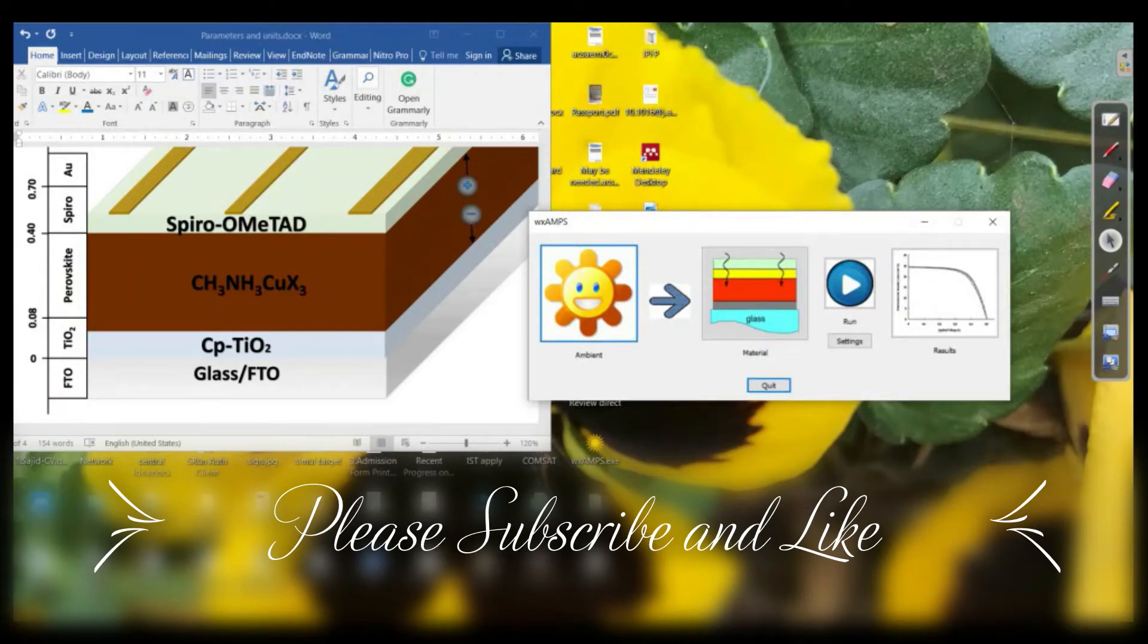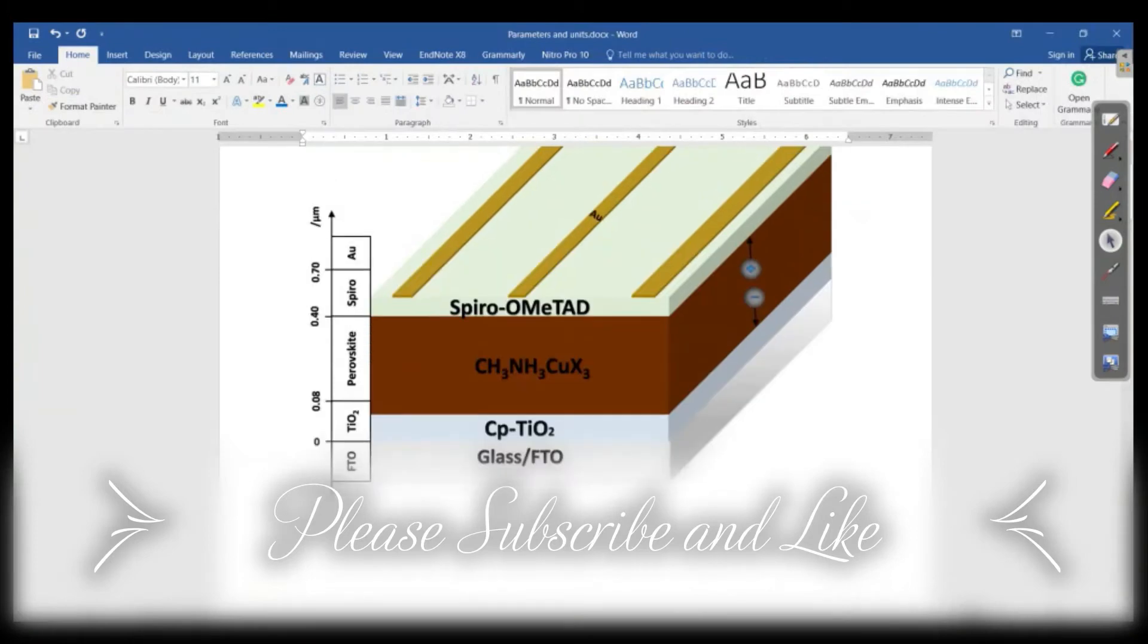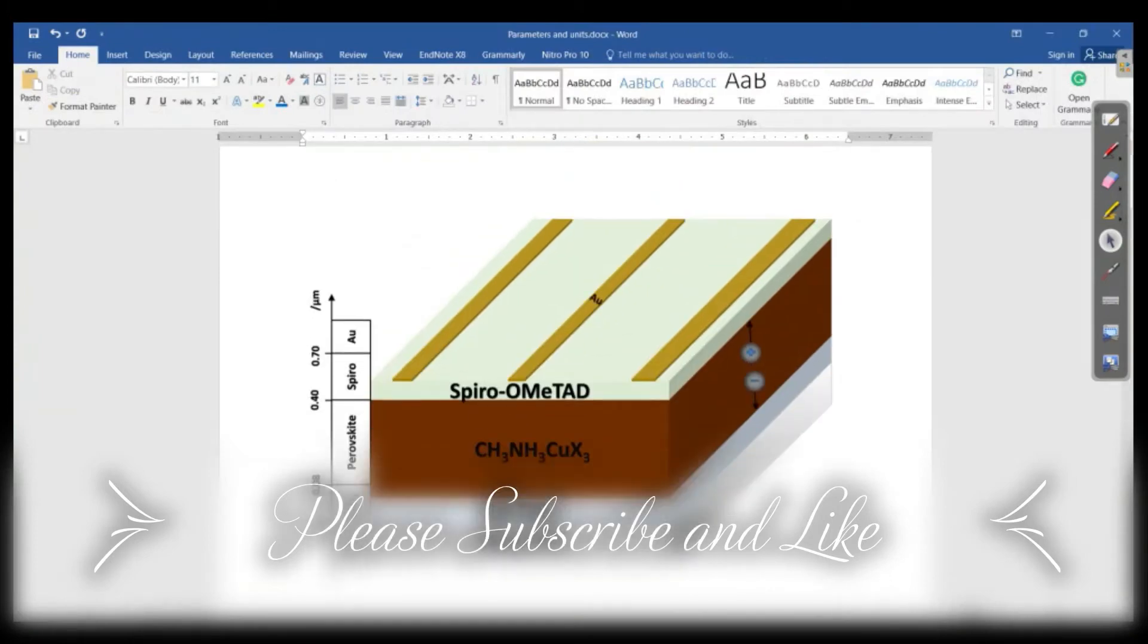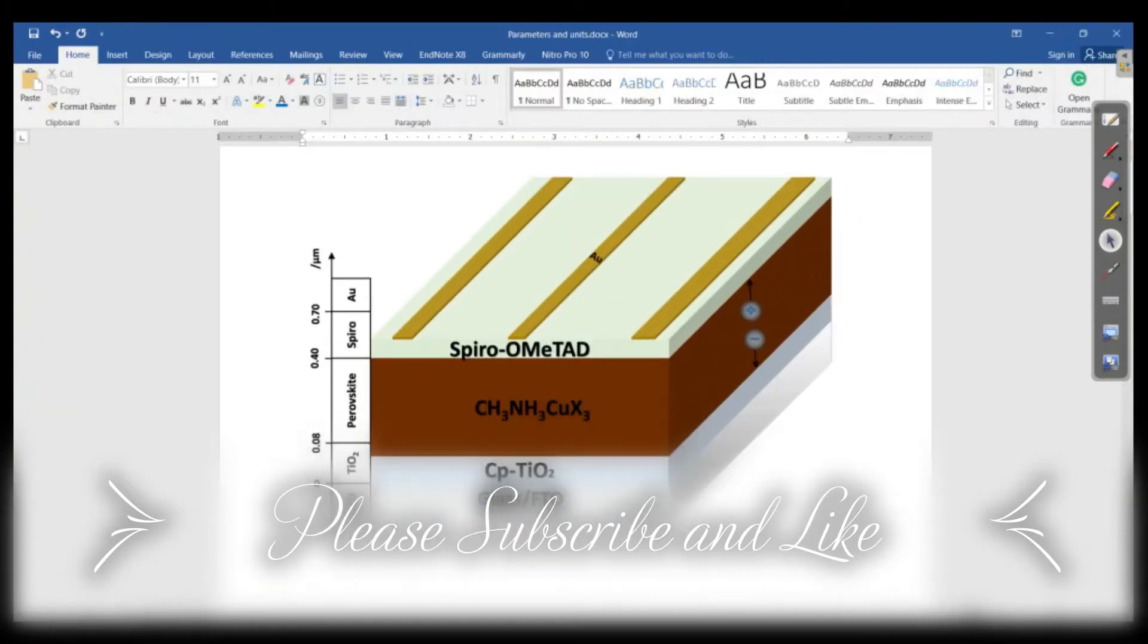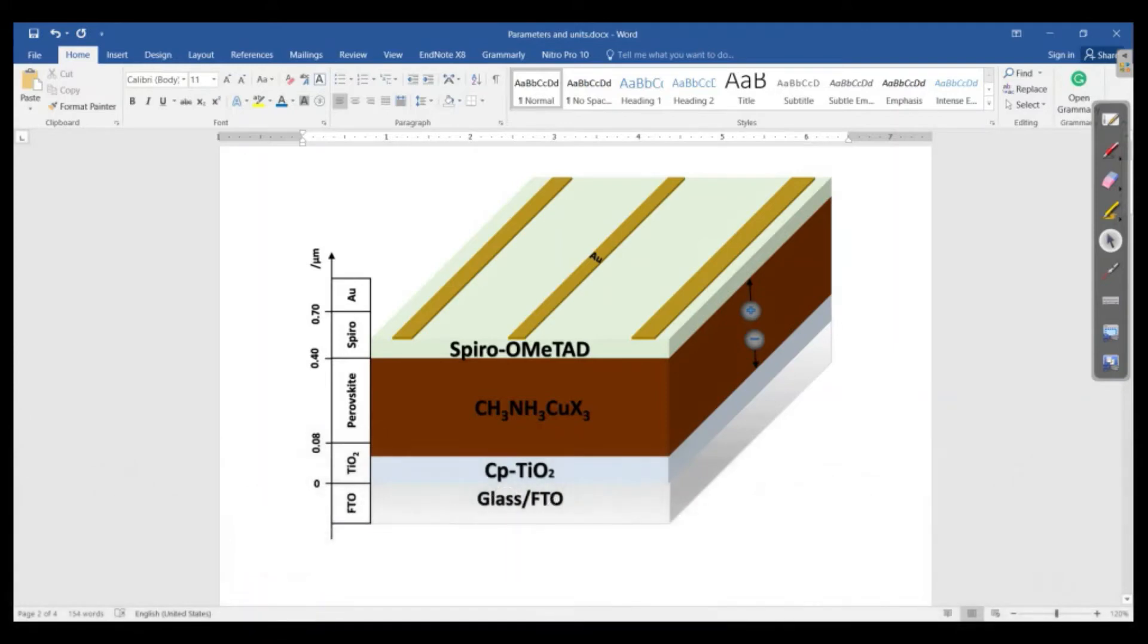For example, if we want to simulate a standard device, at the first contact we have front contact that is glass which may be FTO or ITO. The next layer is the ETL which is electron transporting layer and in this case this is the compact titania. It may be zinc oxide, it may be tin oxide, etc.